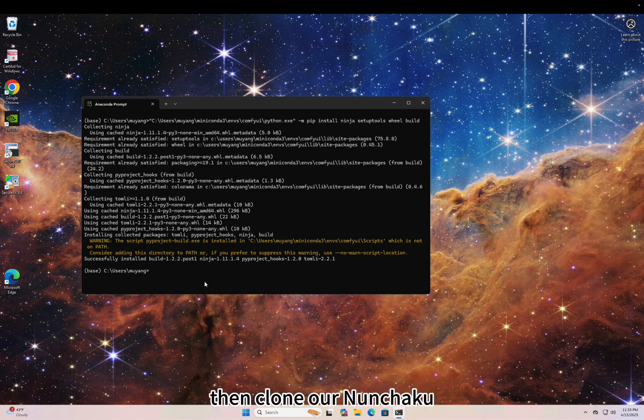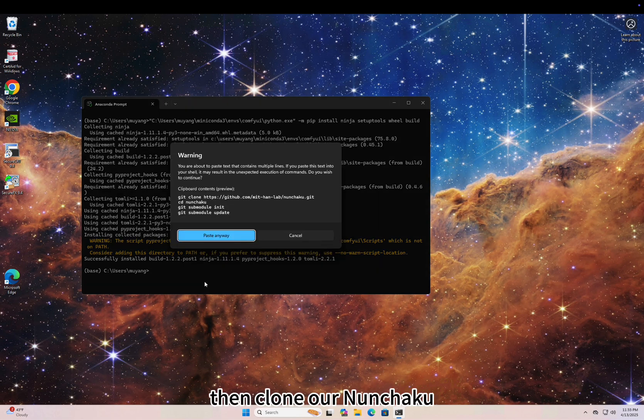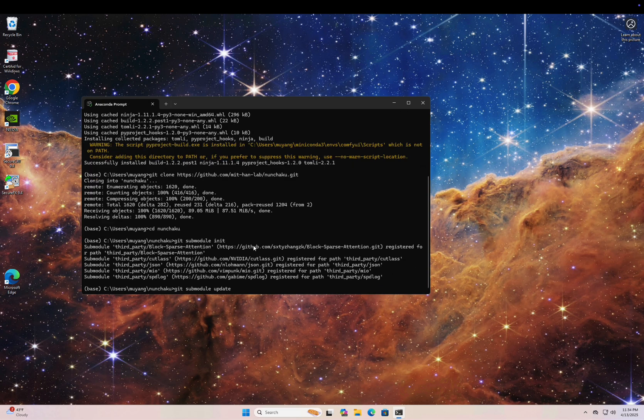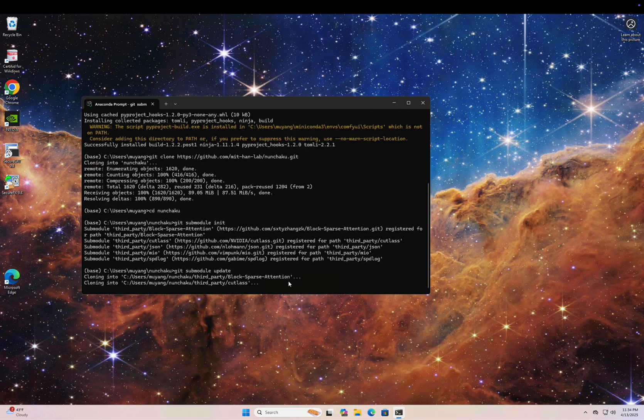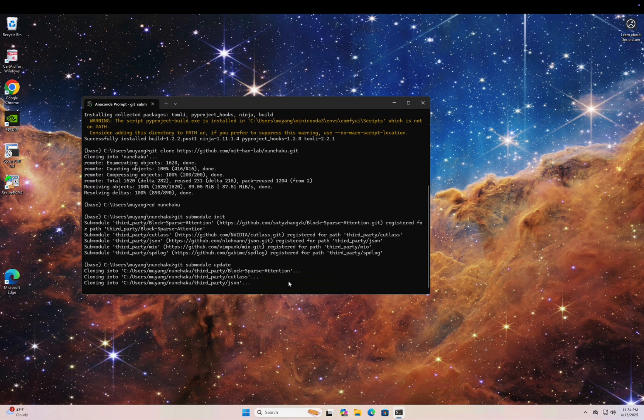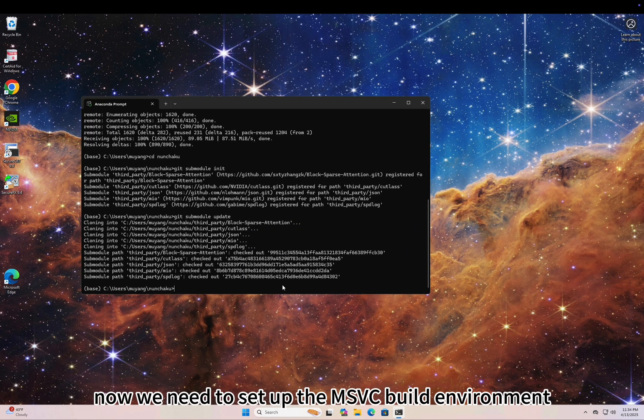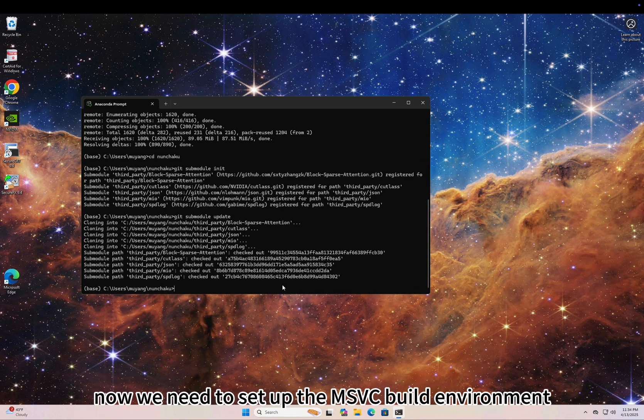Then clone our Nunchaku GitHub repo and its submodules.